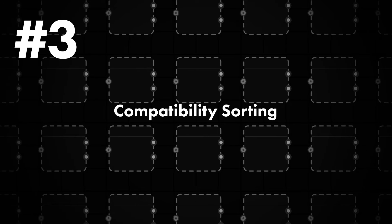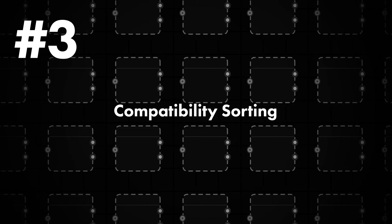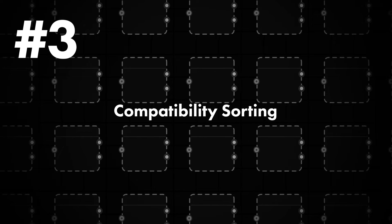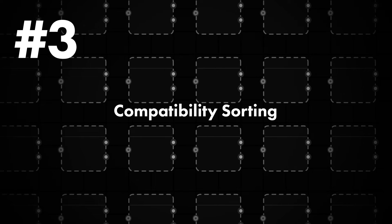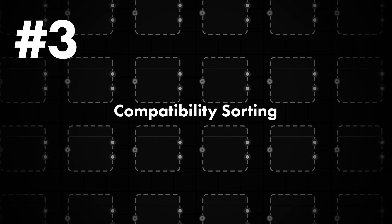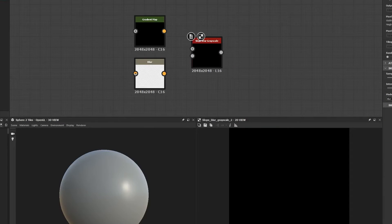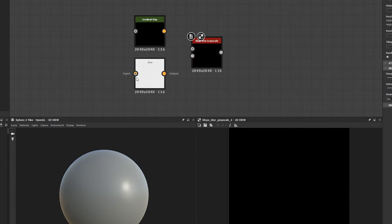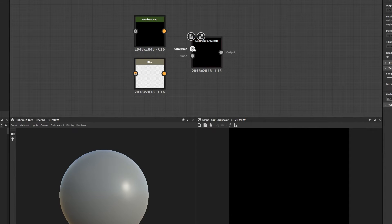Tip number three is useful when trying to figure out what nodes are compatible with the node you're currently working with. We know that there's grayscale data and color data. The way Substance Designer works is that some nodes require you to input an orange tinted connection for colored data or a gray tinted connection for grayscale data.